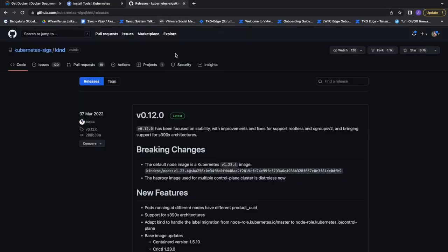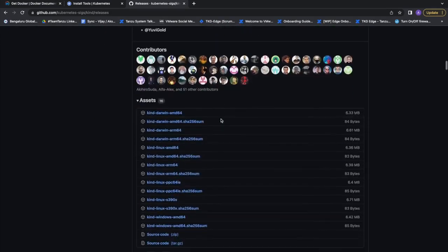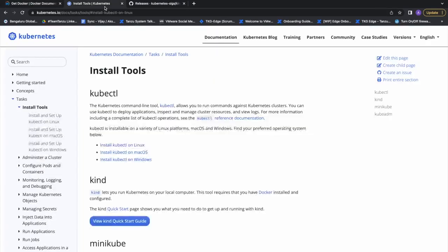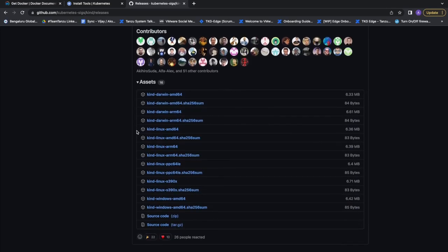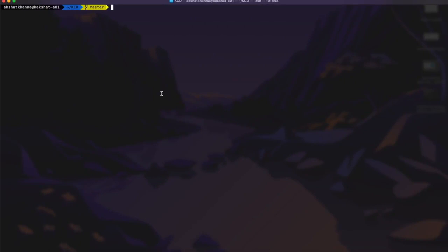The third prerequisite is Kind. On Mac you can install all three tools using Homebrew: 'brew install docker', 'brew install kubectl', and 'brew install kind'. If you are a Windows user, you can install Kind using the Chocolatey package manager with 'choco install kind'. Please ensure Docker Desktop is running on your system.